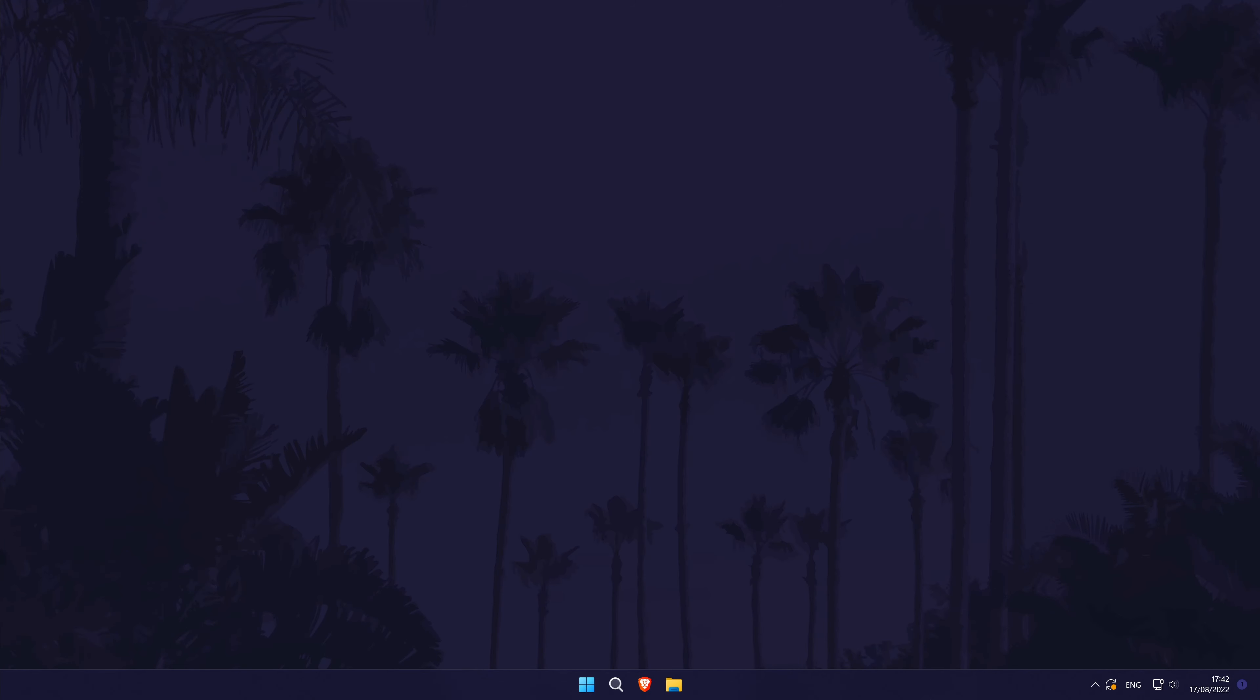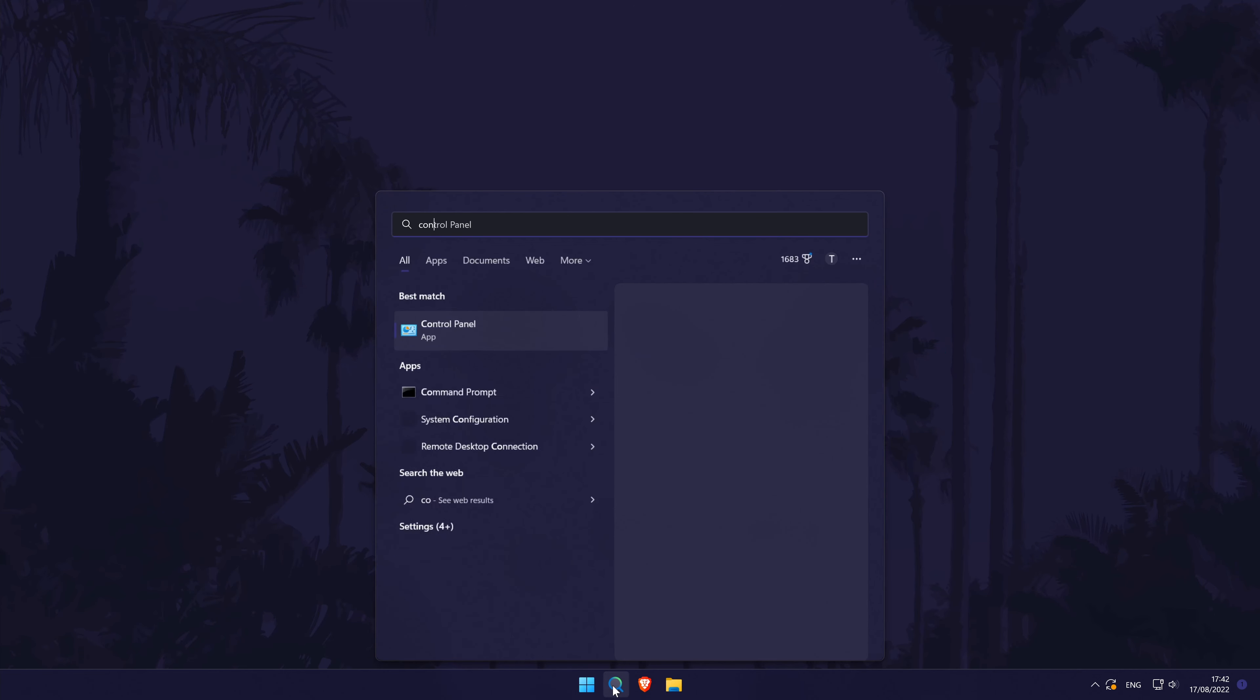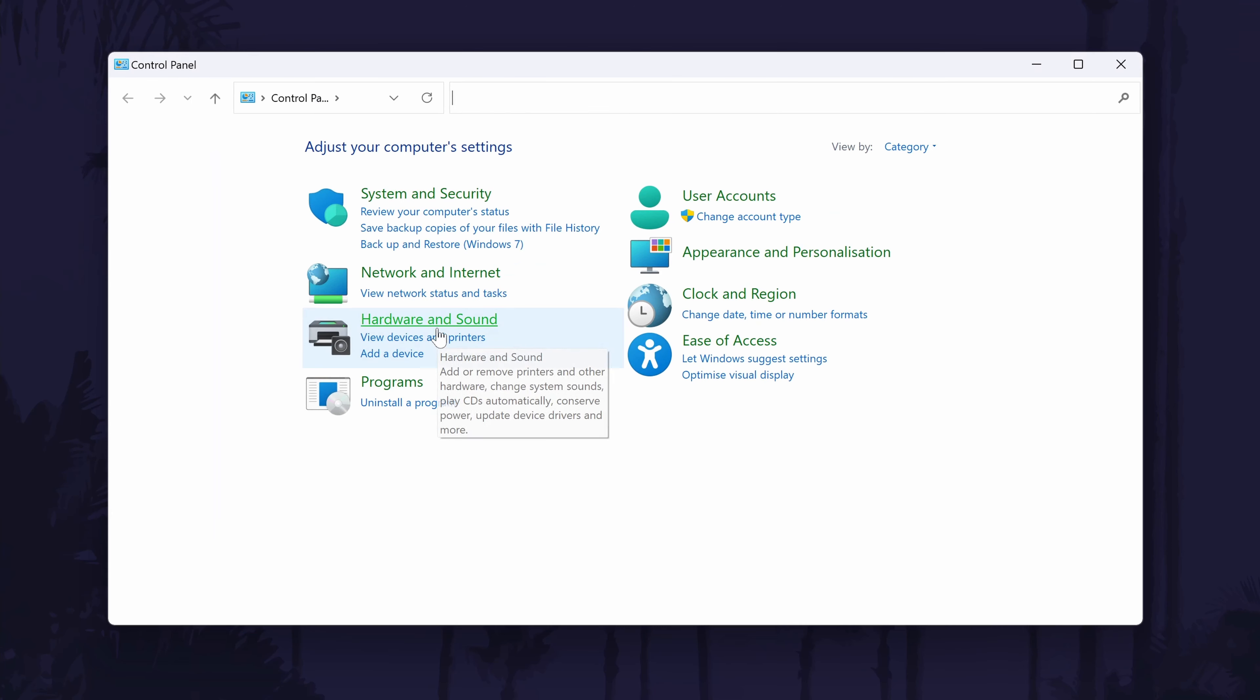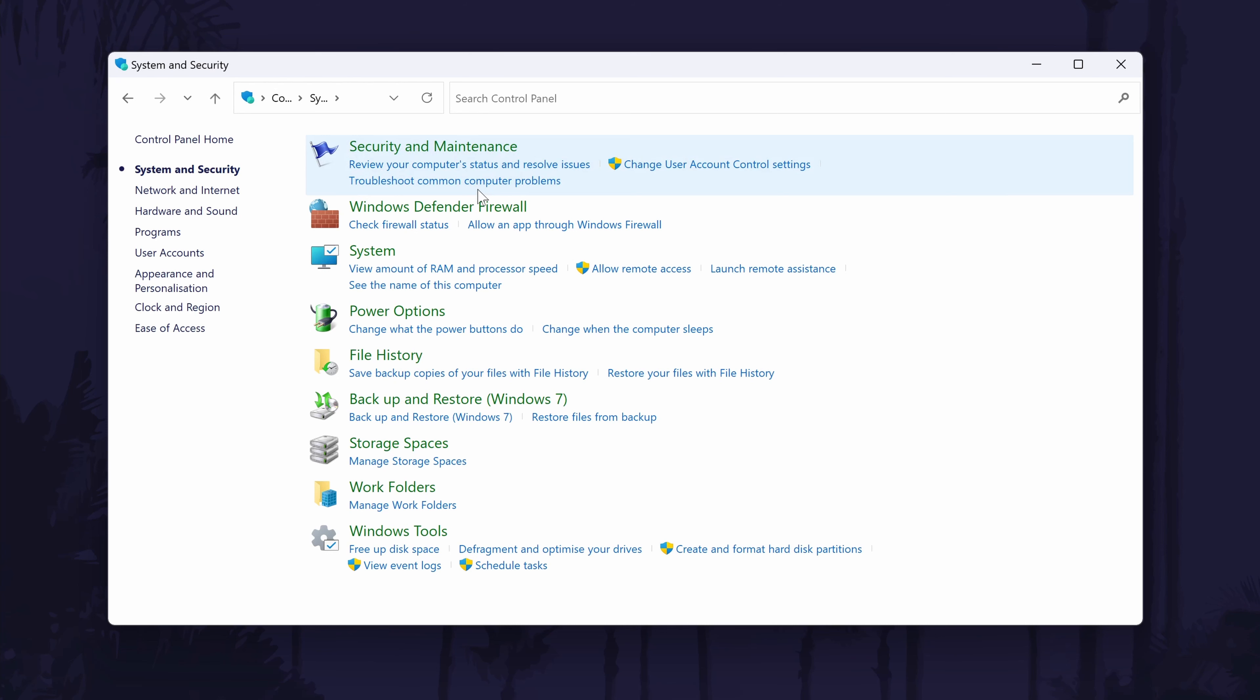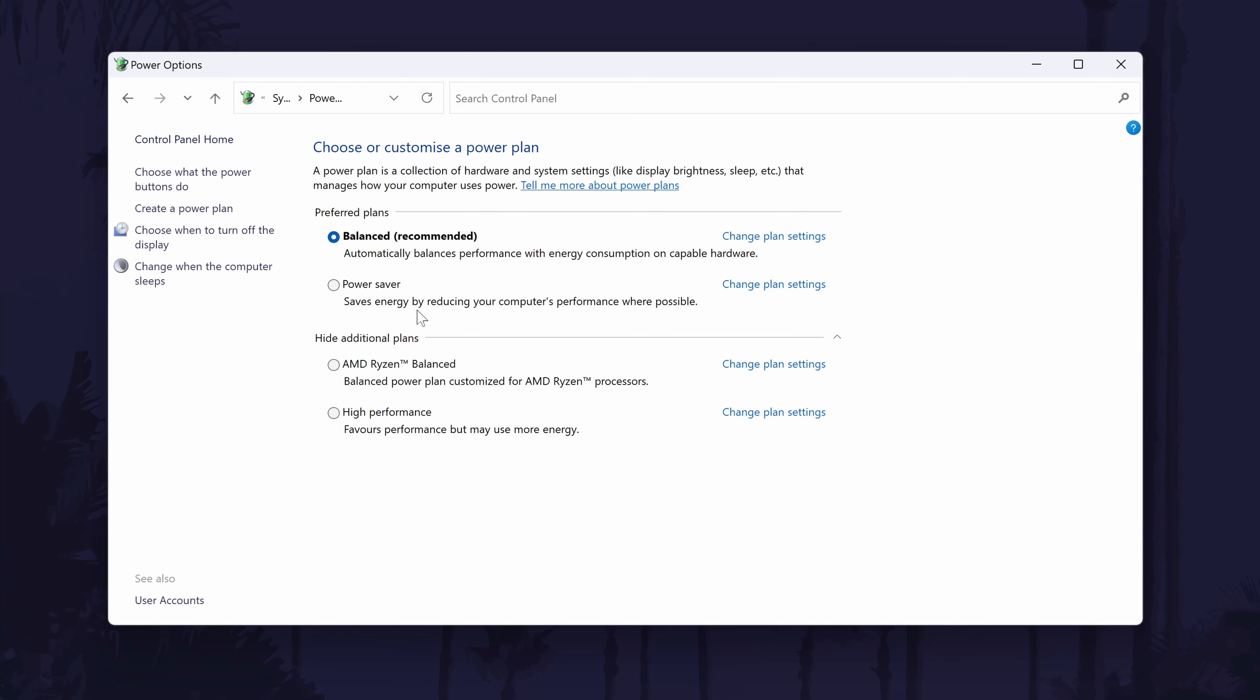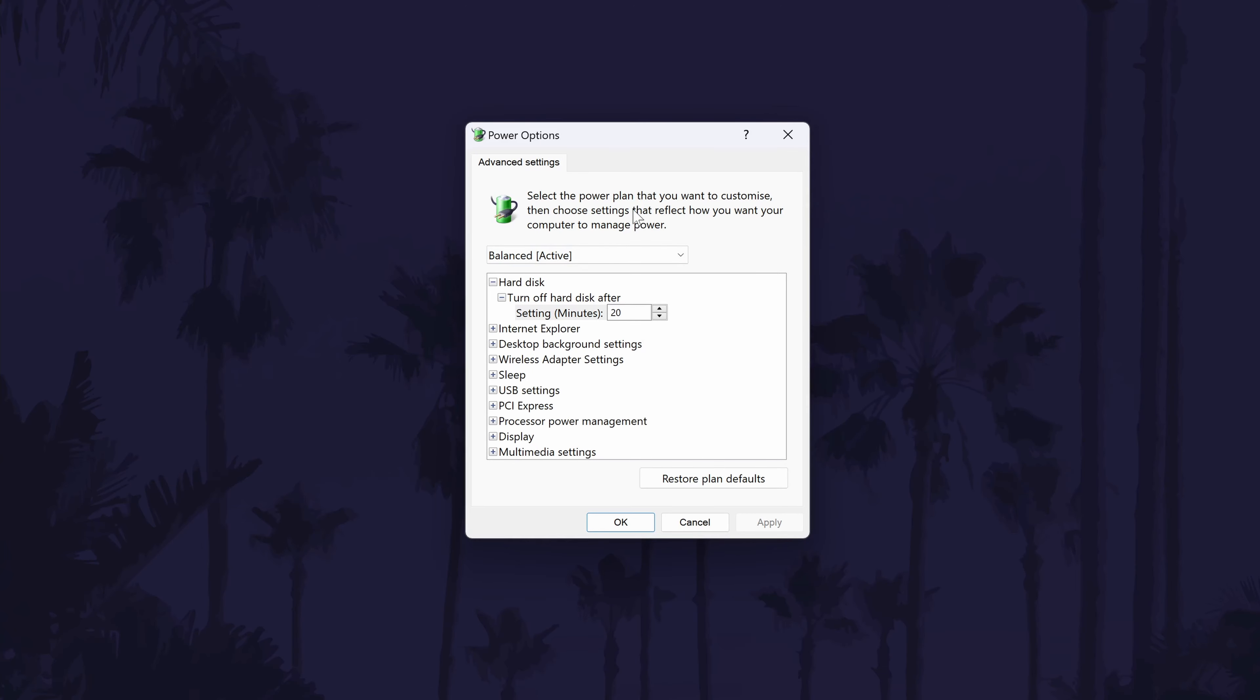Method two is to change more specific elements of the power plan we have selected. To do this, search for control panel in the search bar. When the control panel opens, go to system and security and then power options. Find your current power plan and click on the blue option called change plan settings to the right of it.